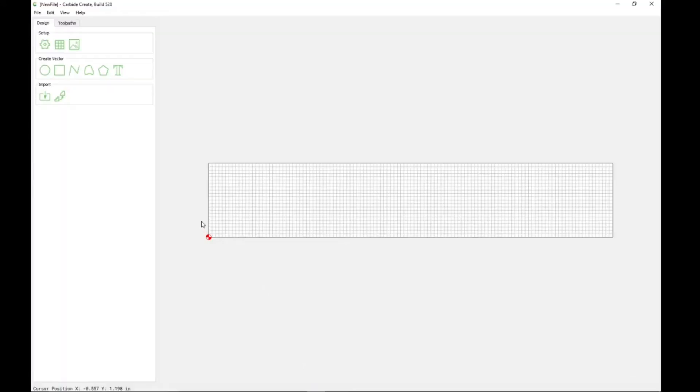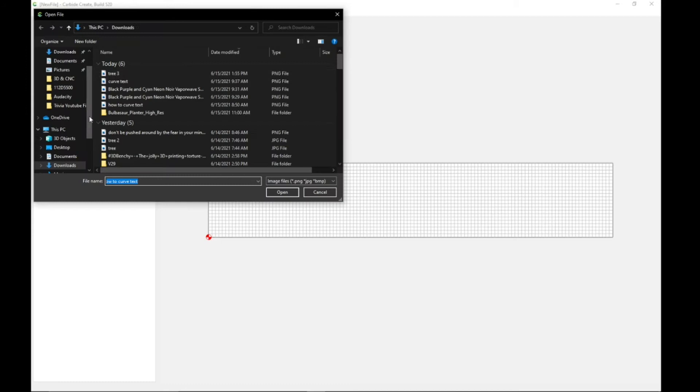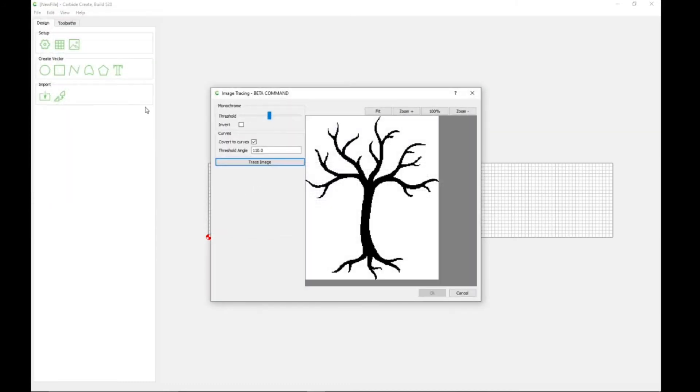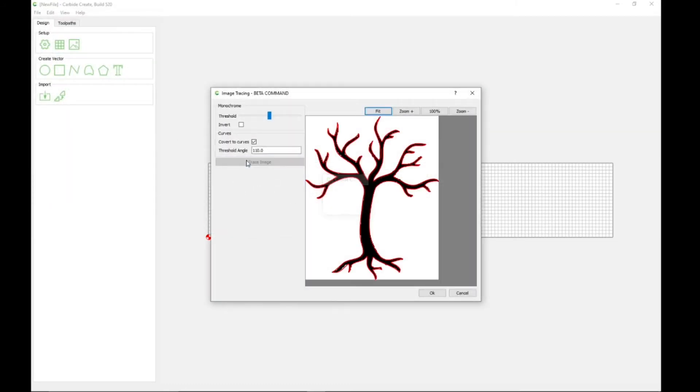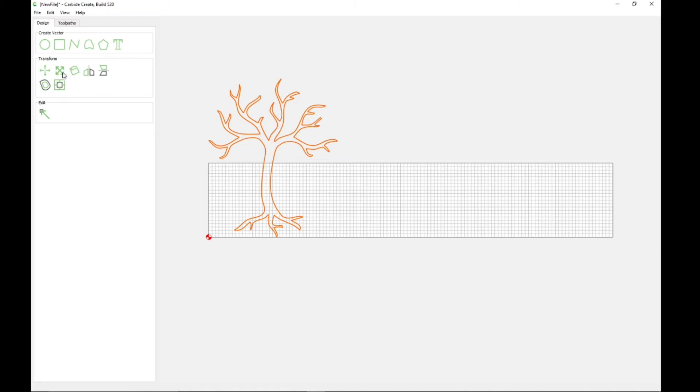I'll come back to Carbide Create, and so all we're going to do, this is super easy. You can literally take anything and just hit trace image, tree, trace image, okay and look at that.